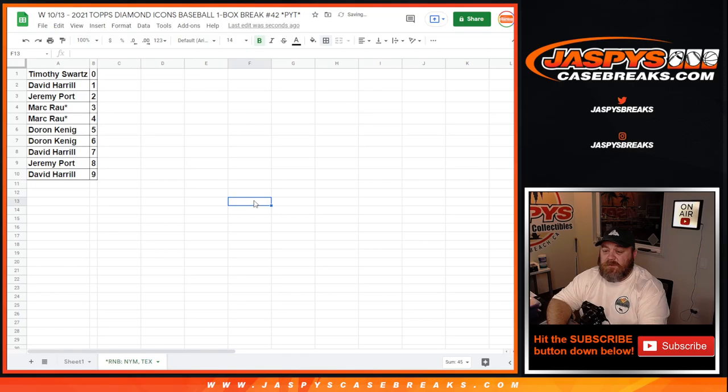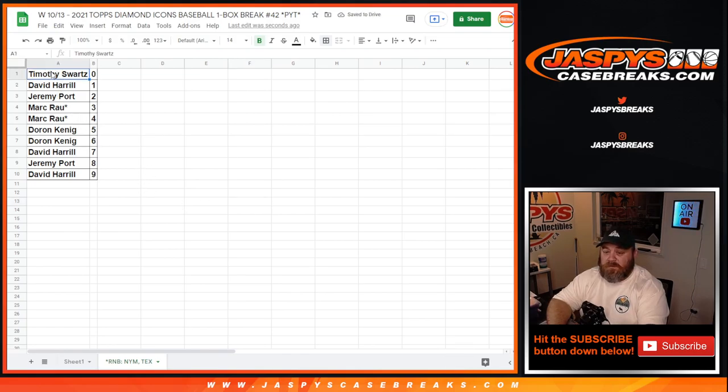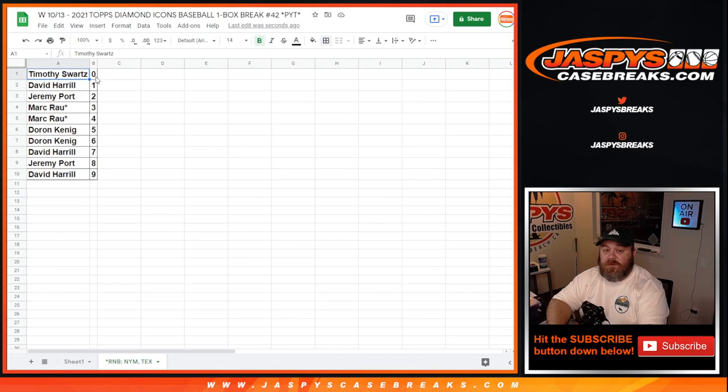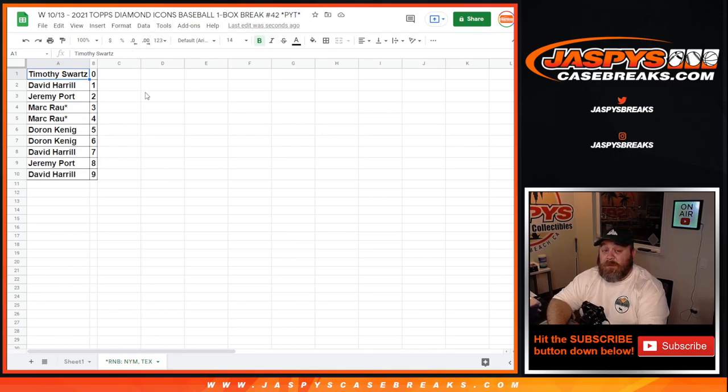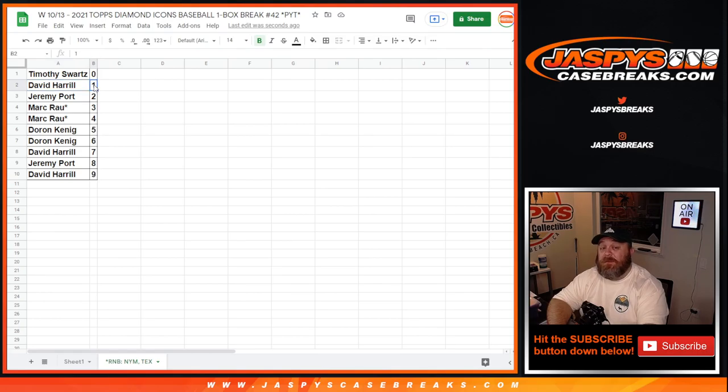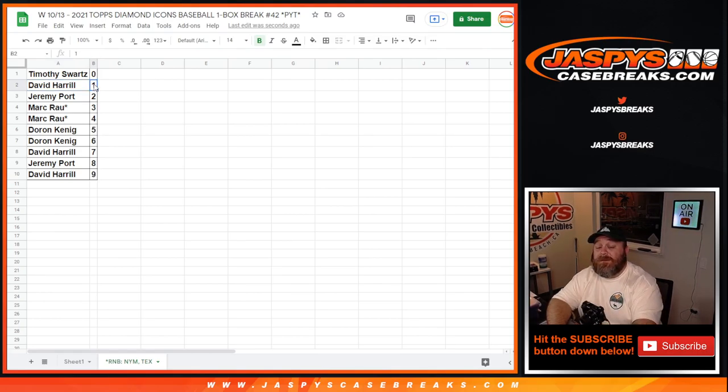It's Sanchez, right? So Timothy Swartz with the 0 spot gets any and all redemptions for the Mets or the Rangers in pick your team number 42 of Diamond Icons Baseball. Even known 1 of 1 redemptions. While David Harrell with the 1 spot would get any live and in-person 1 of 1s for those same teams, the Mets and the Rangers.